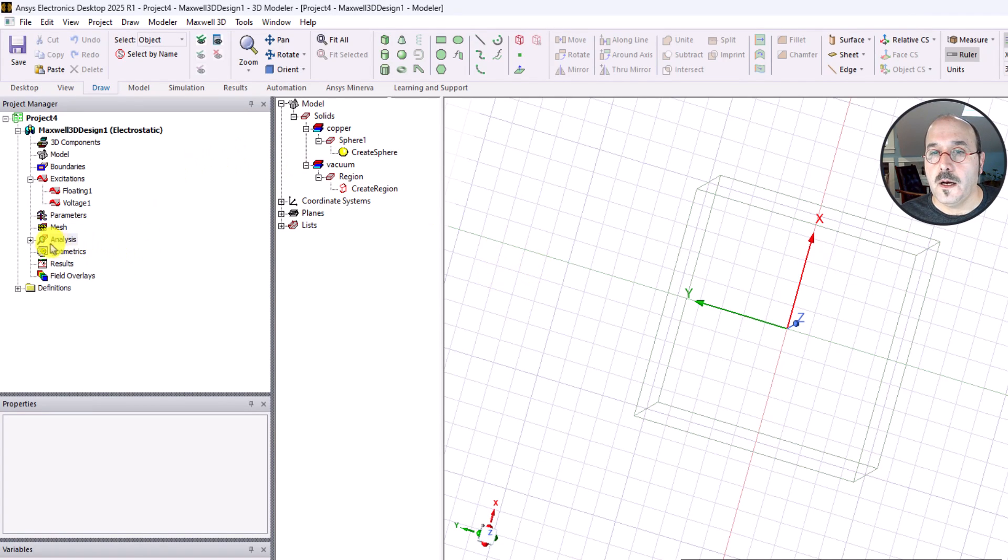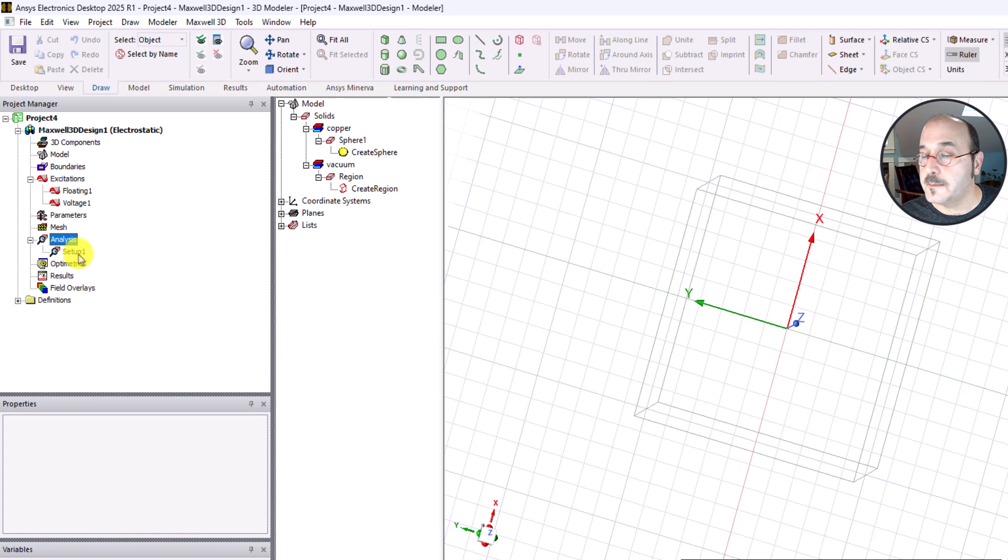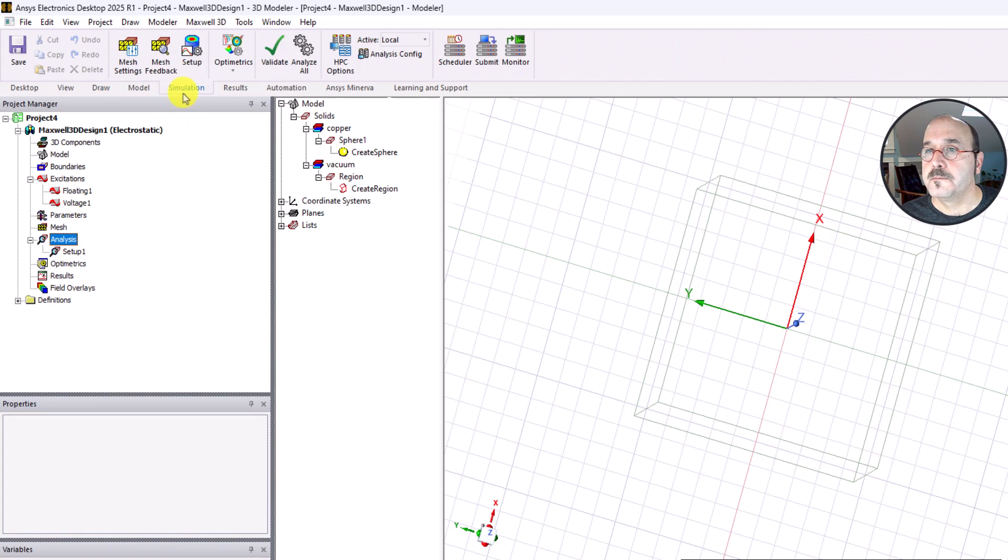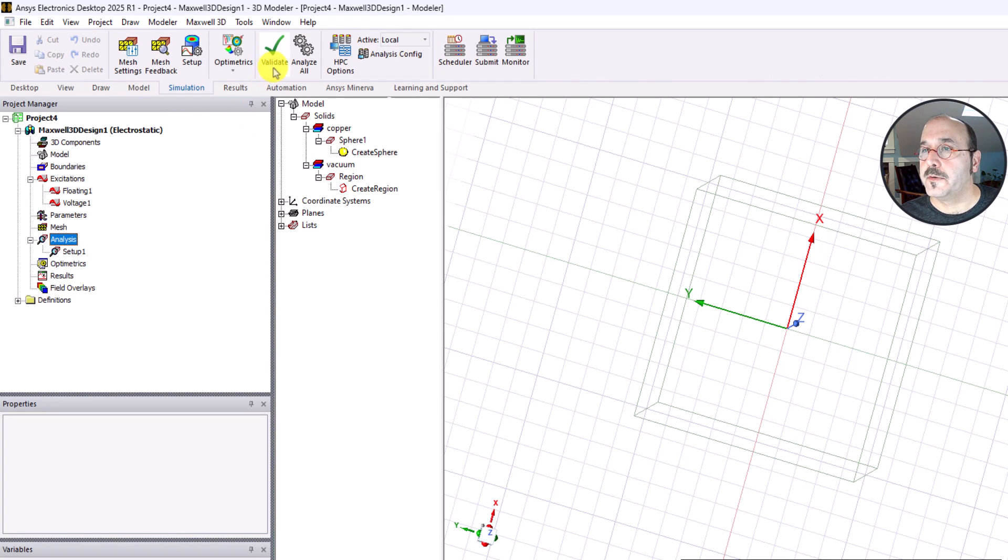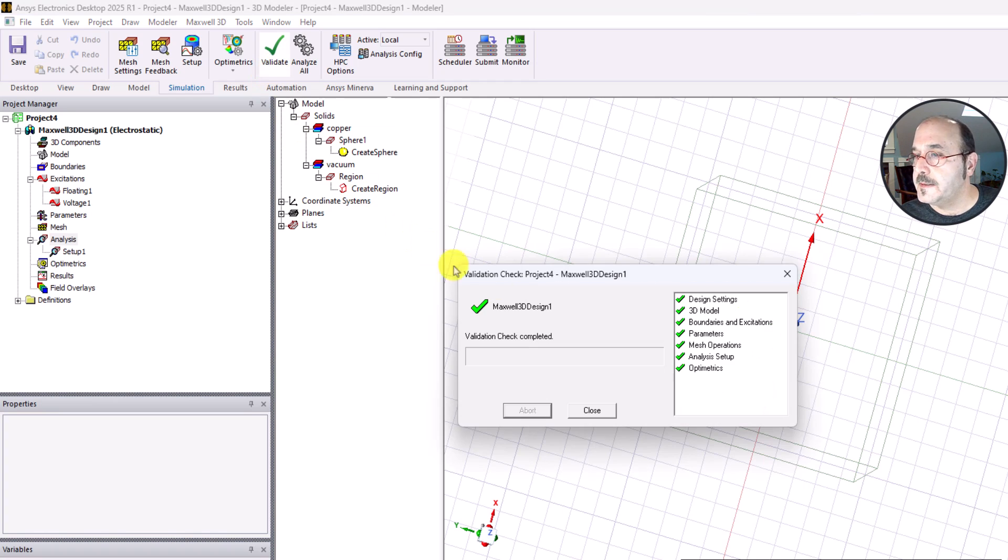If I expand this node, I can see underneath analysis apparently I can have multiple setups. I'm just going to go with the one setup for now. Let's go to the simulation ribbon. When I do that, I have a big green check mark that says validate. Watch what happens when I hit the button.